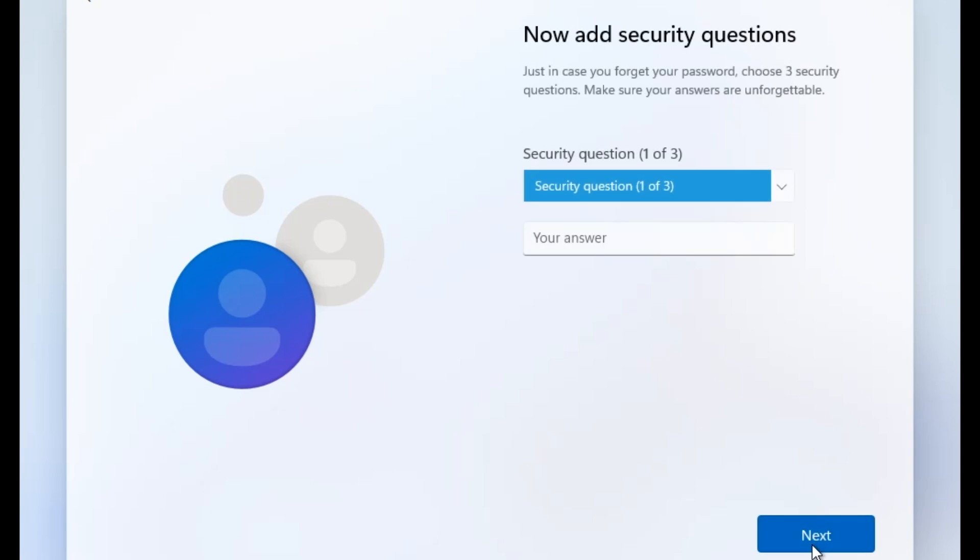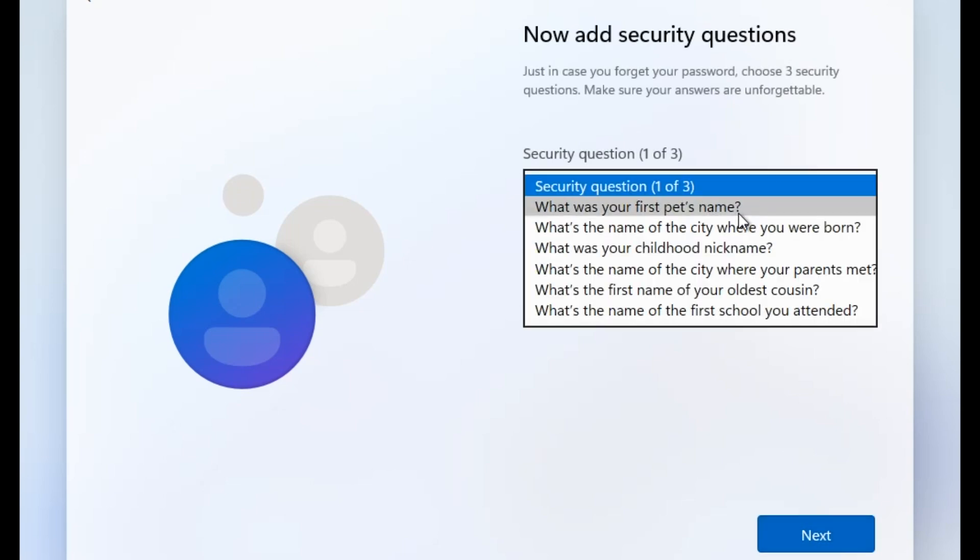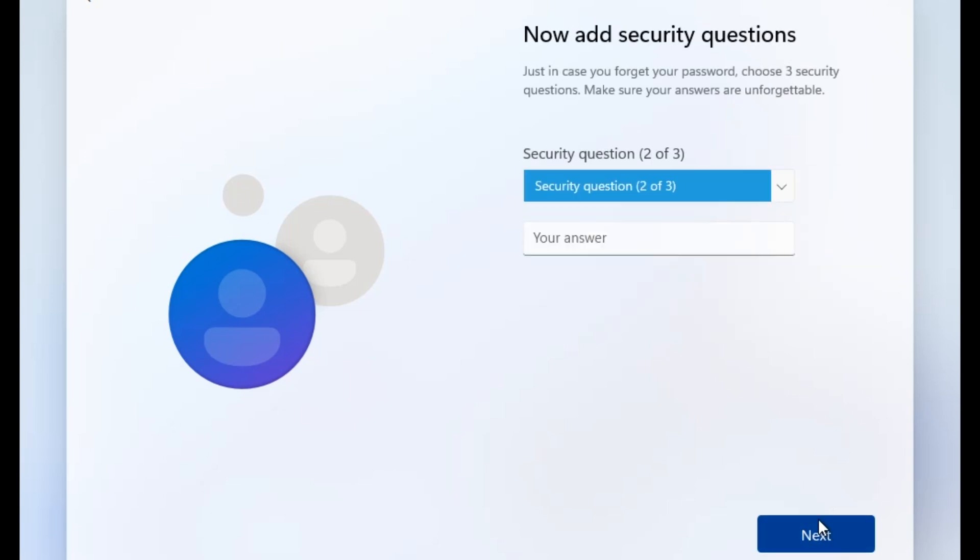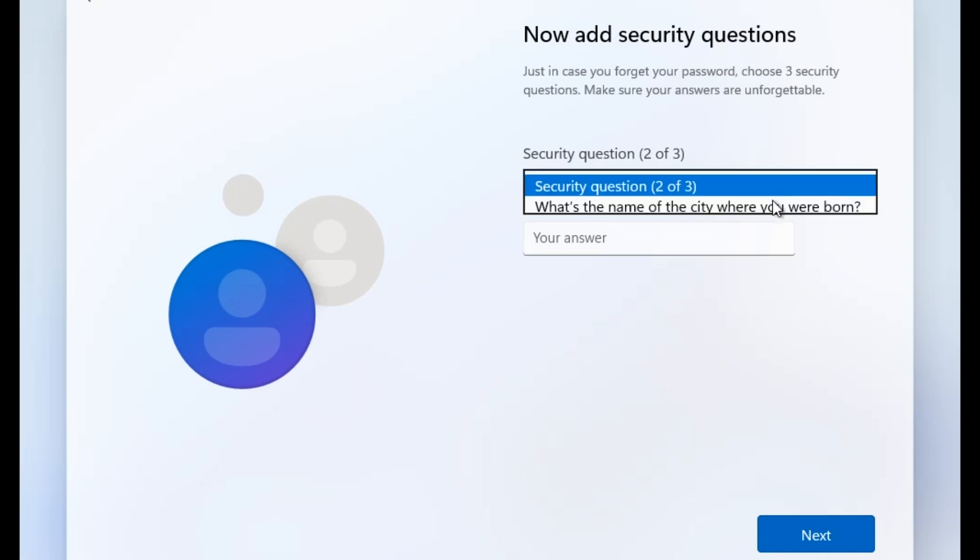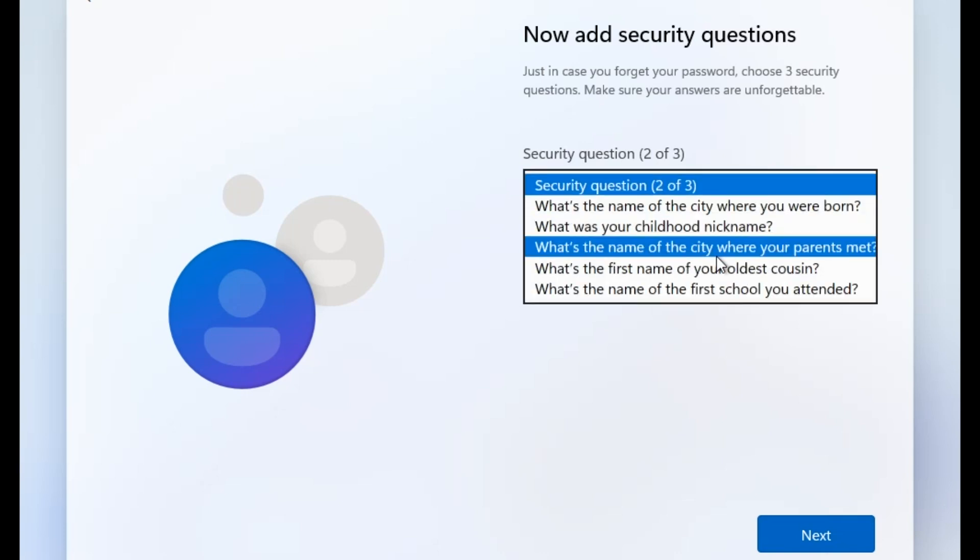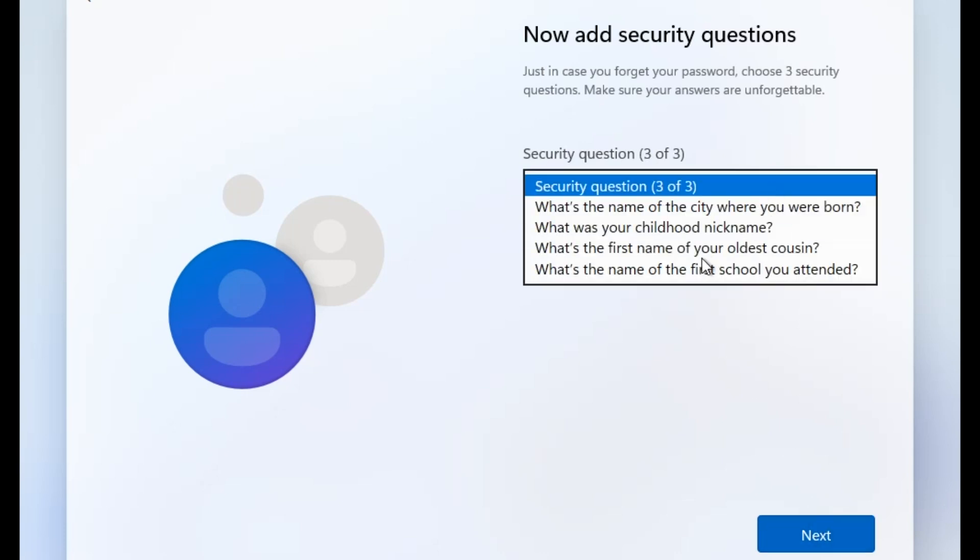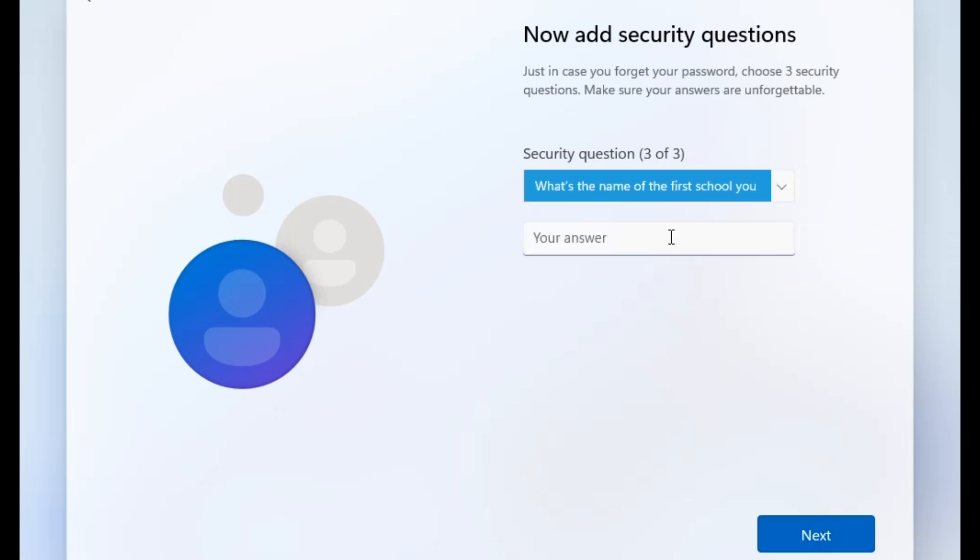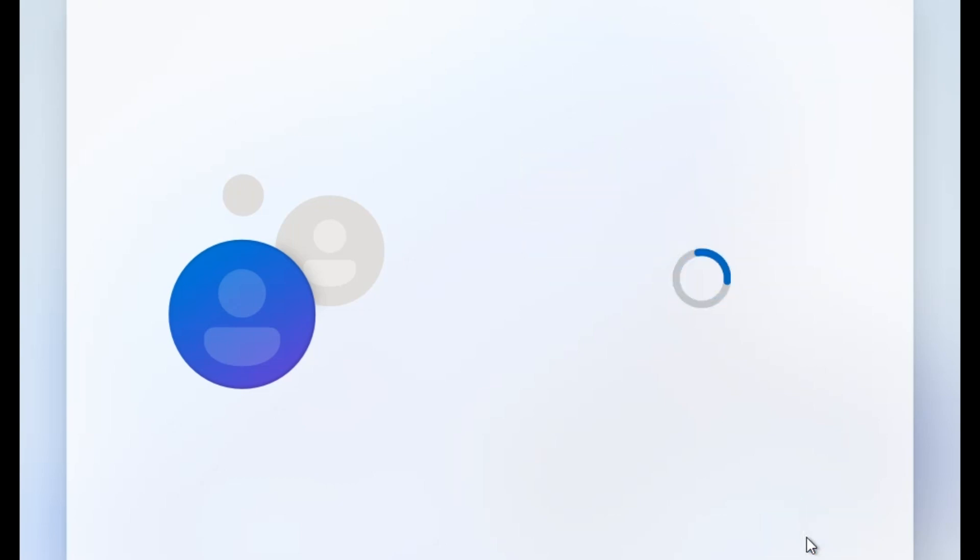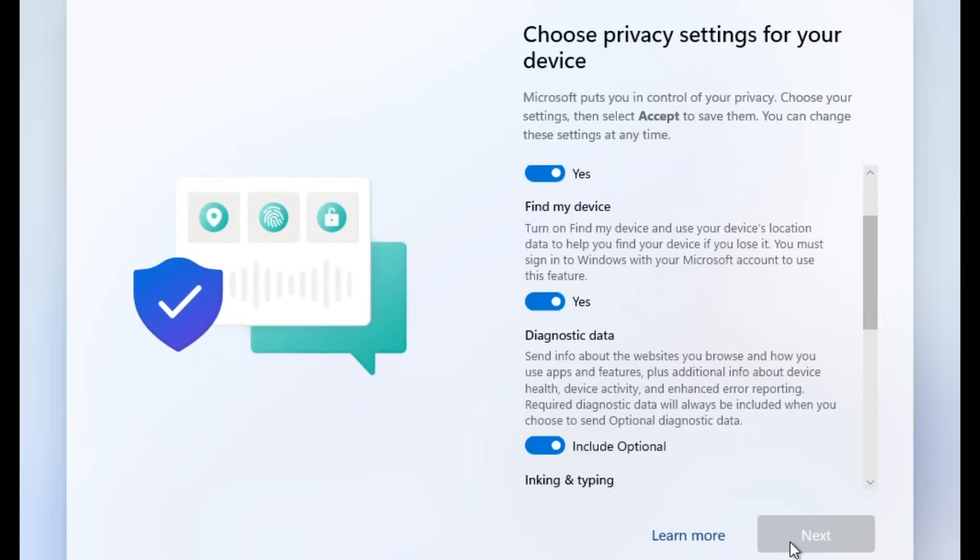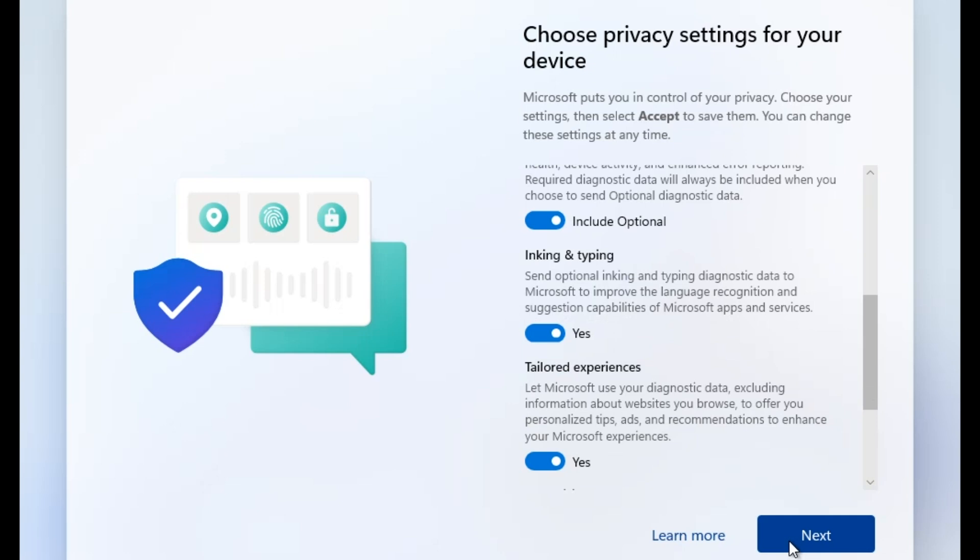Confirm. Answer these three questions. Next. Next. Choose the privacy settings. Next.